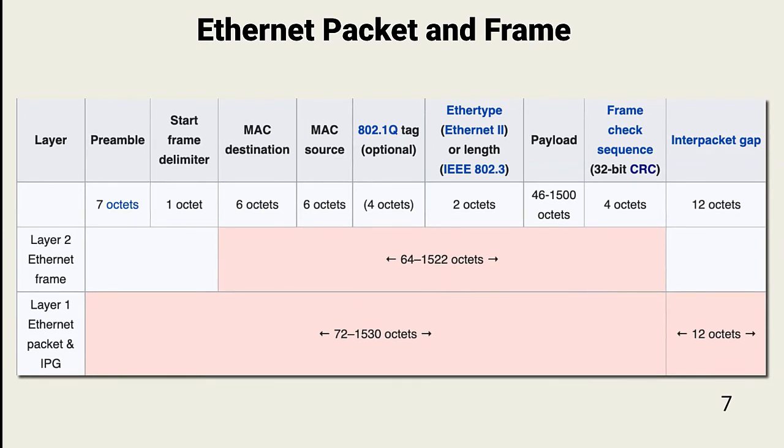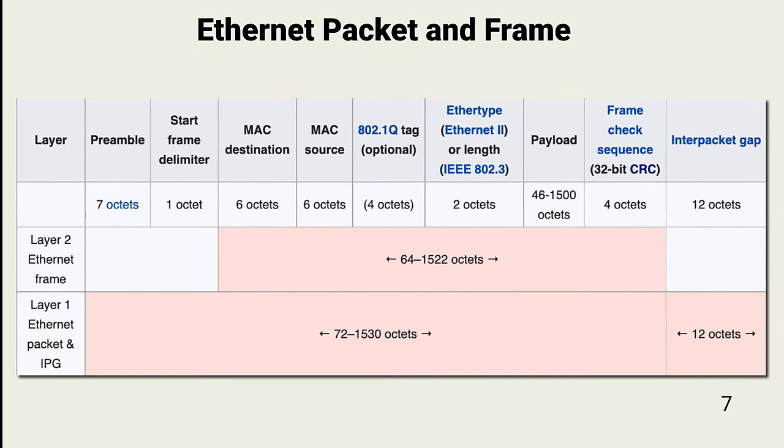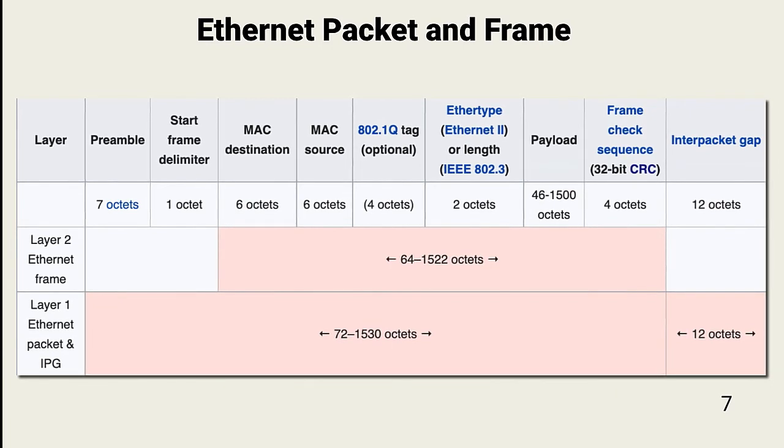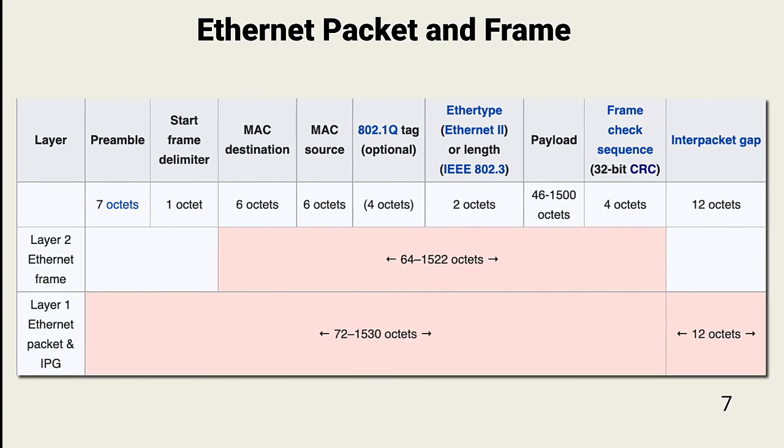Again, note that each frame or packet only contains up to 1,500 characters as its data payload. The rest of the information in the frame is used by the protocols across the OSI model for proper delivery of the frame to the recipient.